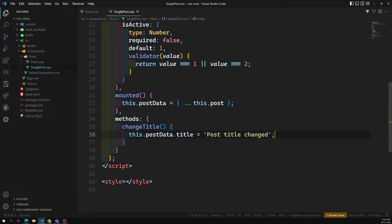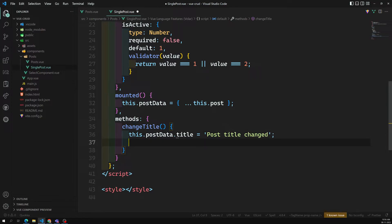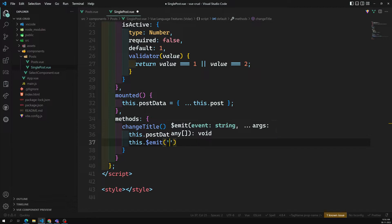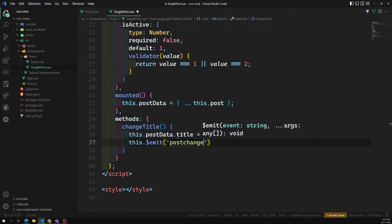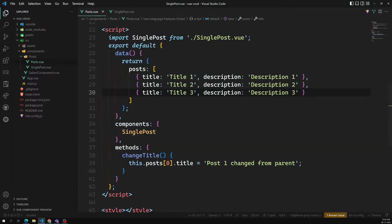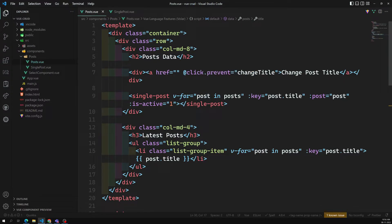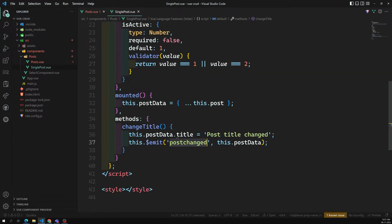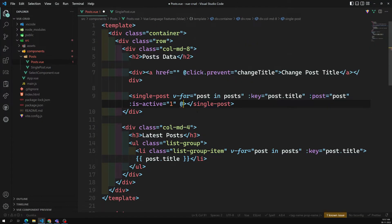So how we can communicate is: here when you change postData.title, you need to use this.$emit to emit a custom event. You give it a name like 'post-changed' or any name you want. Then you send the post data — this.postData. So you have a trigger function, an emitter name, a custom event name, and the data you are passing. In the single post component, you use the @ symbol — @post-changed — and call a method, for example onPostChange.